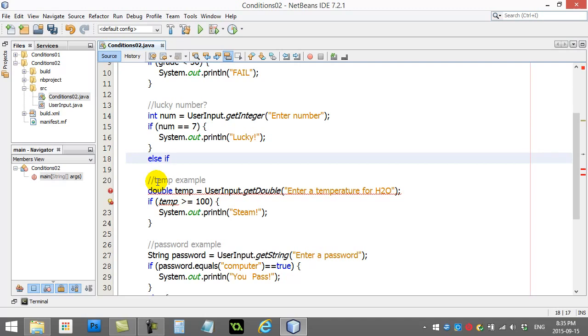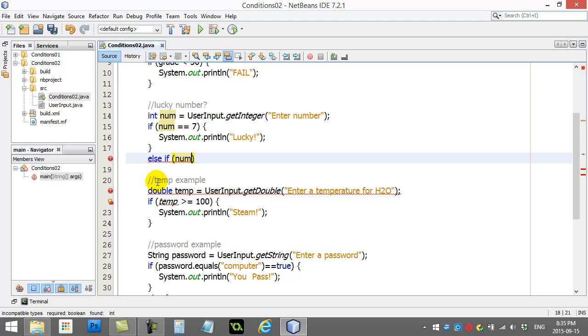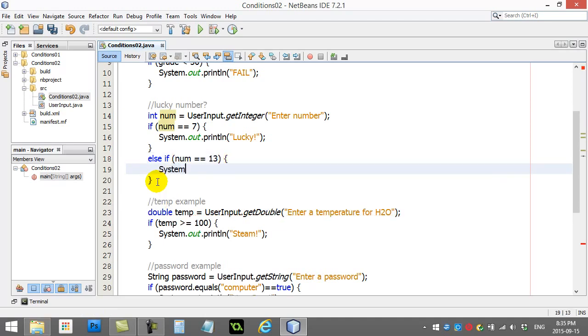Else, but I'm going to say else, if the number is 13, system out, print line, unlucky. Because that's really the unlucky number.